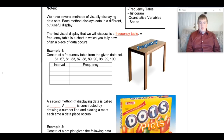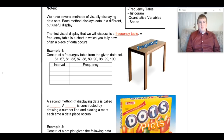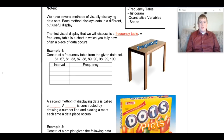We're given a set of data points: 61, 67, 81, 83, 87, 88, 89, 90, 98, 99, and 100. We have a shell to fill in for our frequency table. Sometimes the intervals are already filled in for you, but other times — like here — you have to come up with them yourself. I'll show you a good guideline for determining those intervals.